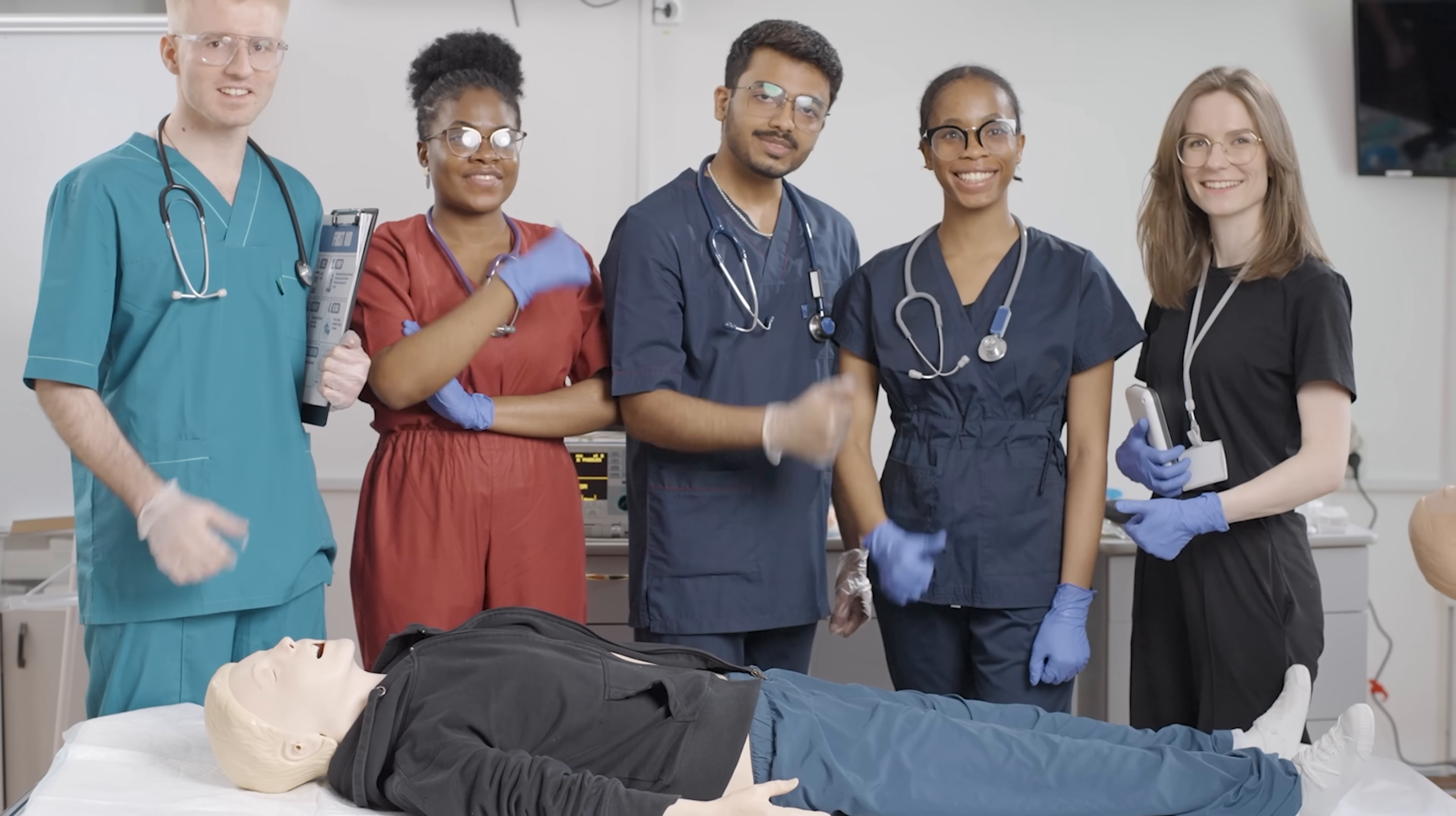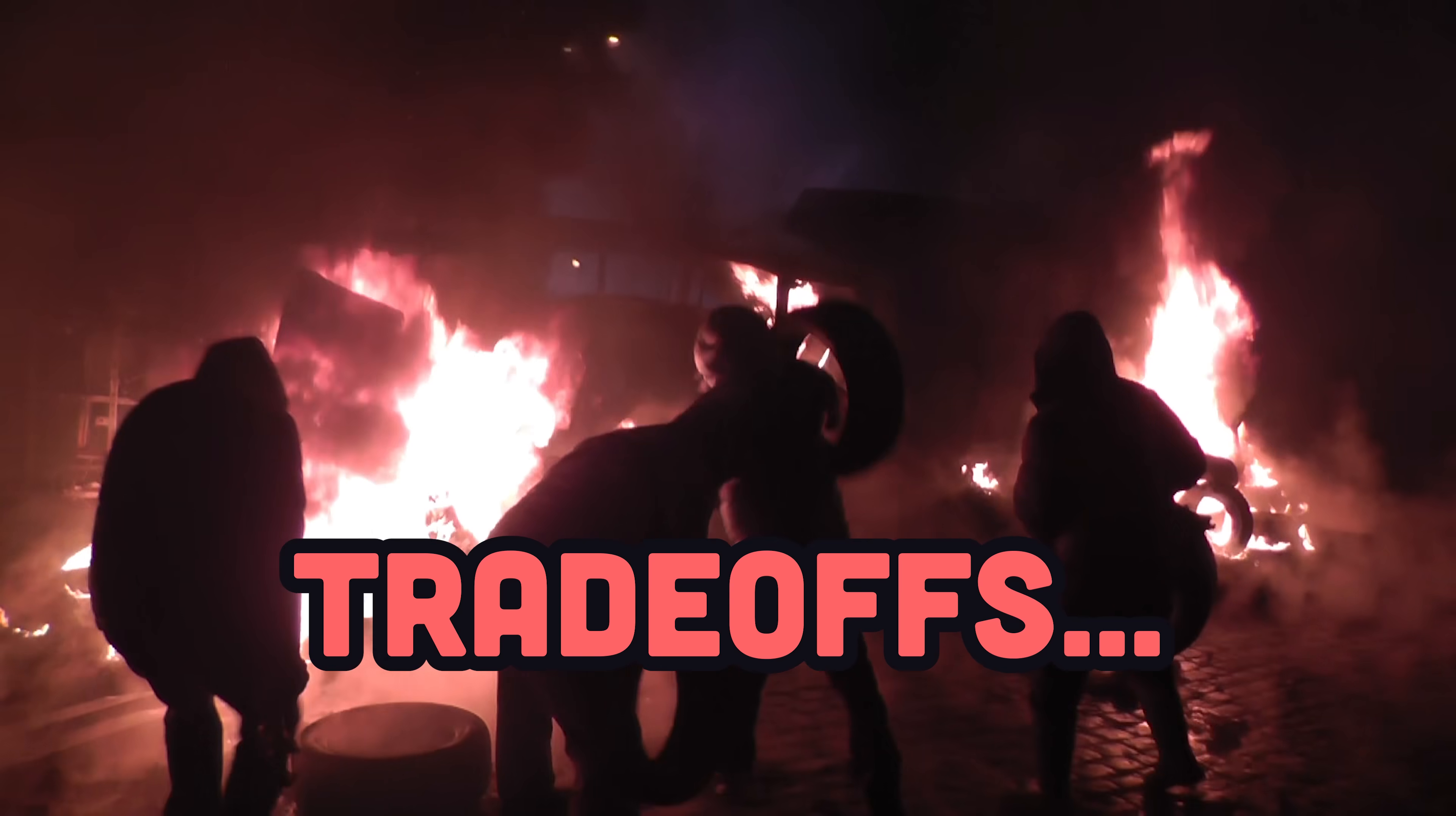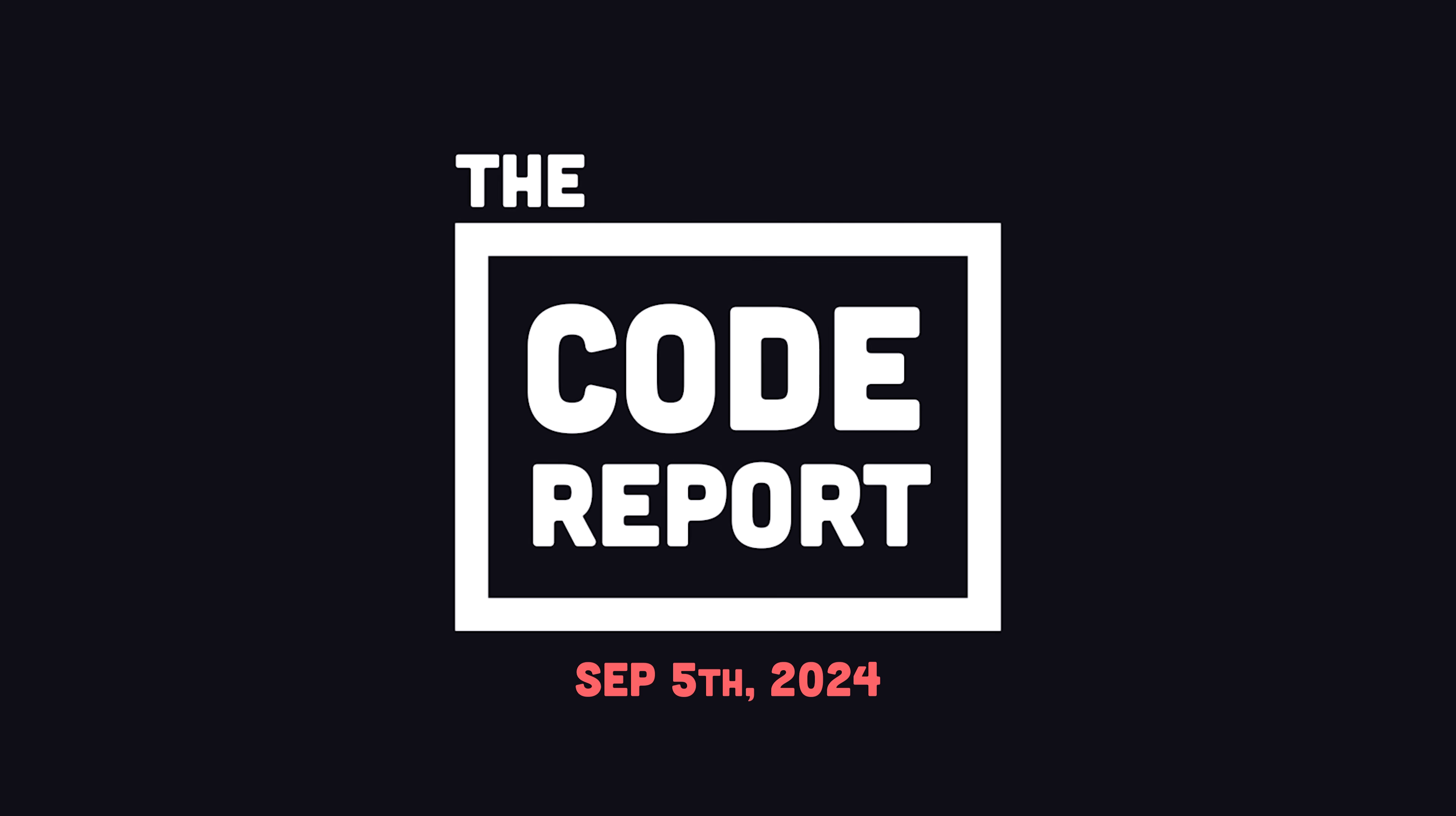In today's video, you'll learn how to build a custom front-end website faster than ever, but with great power comes great trade-offs, and we'll also look at the drawbacks of this approach. It is September 5th, 2024, and you're watching The Code Report.